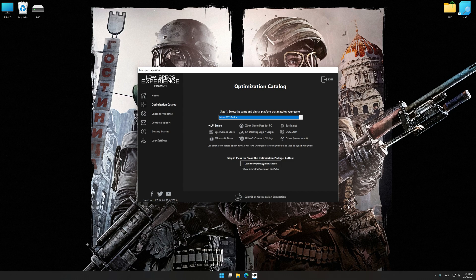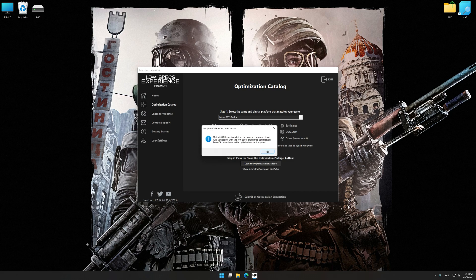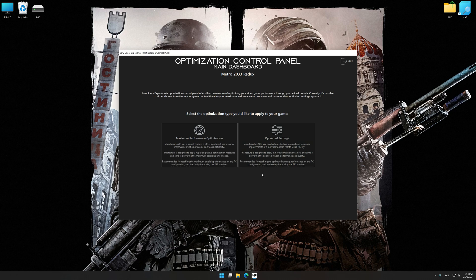Once done, press the load optimization package button. Low Specs Experience will automatically detect the supported game version on your system. Now press OK and the optimization control panel will load.